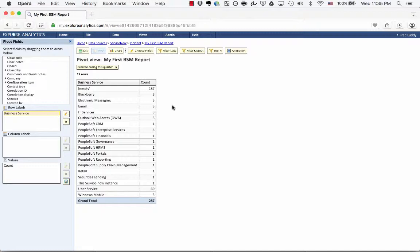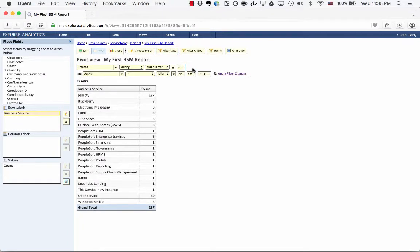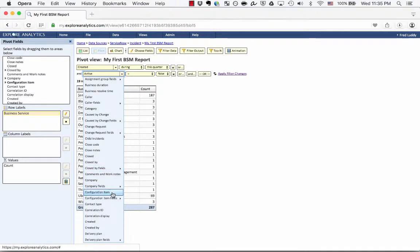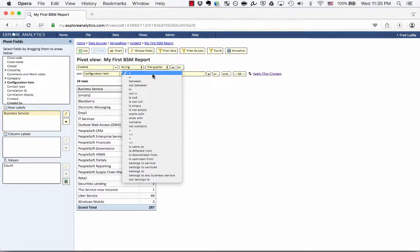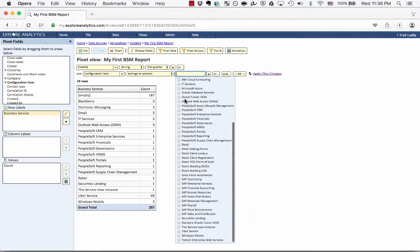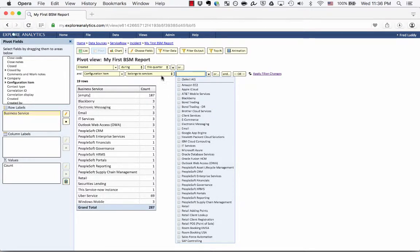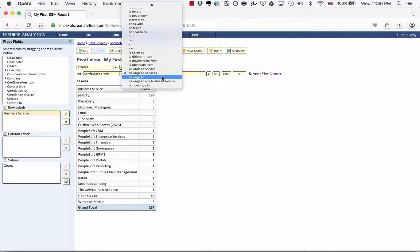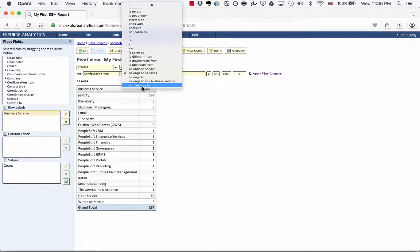Next, we're going to take a look at how you can filter using business services. If I go to Filter Data and click Add, I can select the configuration item field from a filtering perspective. We have a few operators specific to business service reporting: configuration item is upstream from or downstream from a particular configuration item, belongs to a service or multiple services, belongs to — which allows advanced filtering — belongs to any business service, and not belongs to.